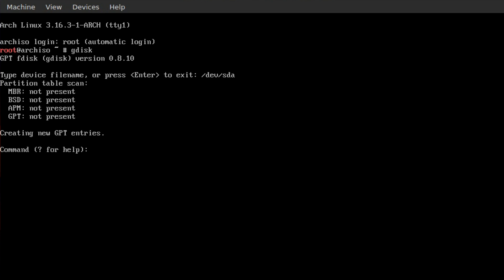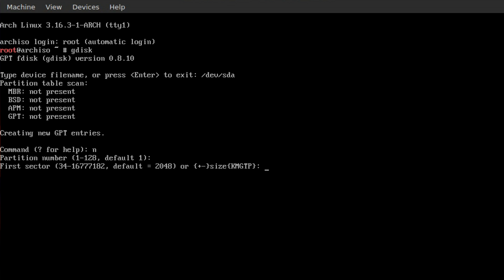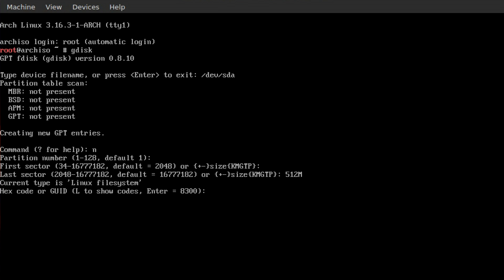You press enter and then we want to create a new partition table, so you type the letter n. Default partition number we'll leave as one and the first sector we'll leave as it is. The second sector we type in 512M or 512 megabytes, this will be our EFI boot partition.